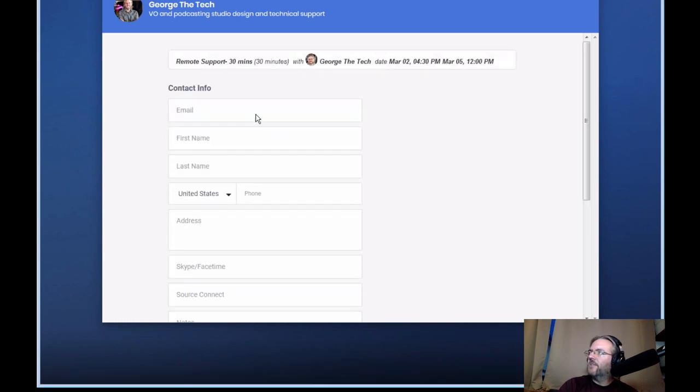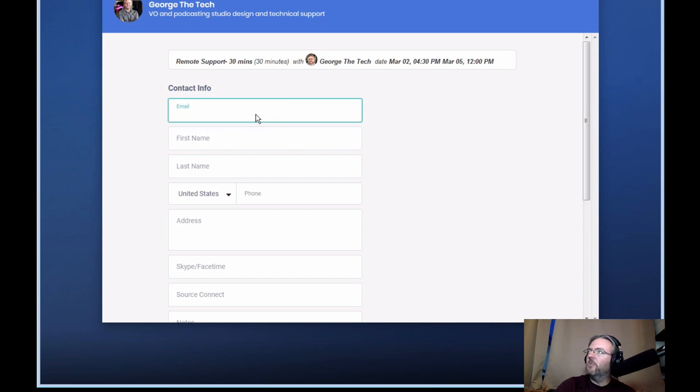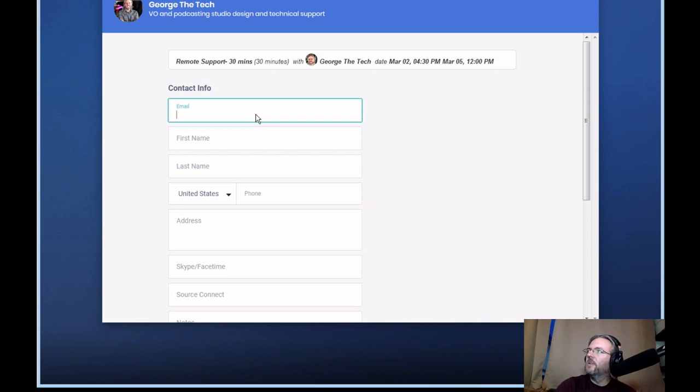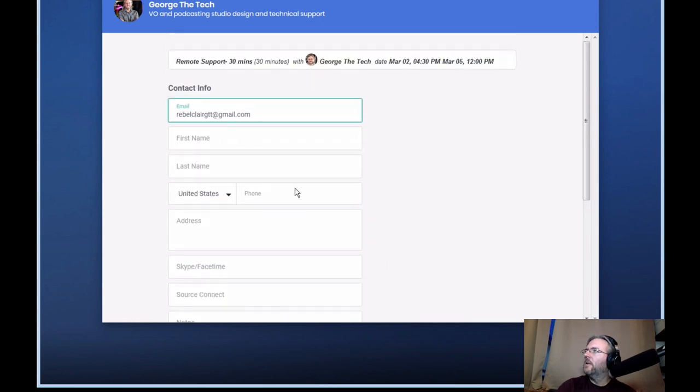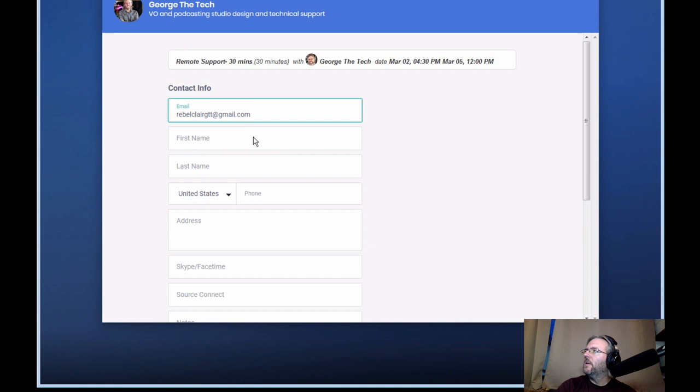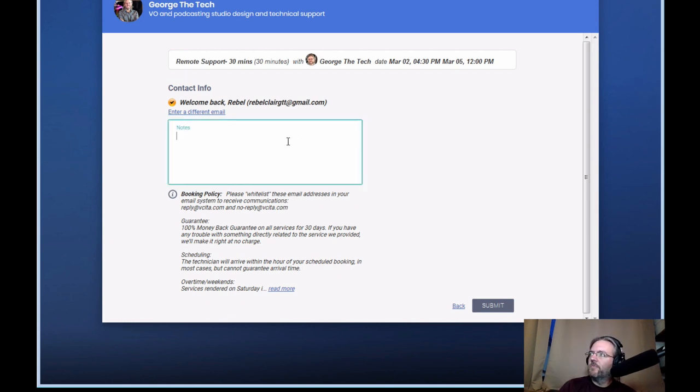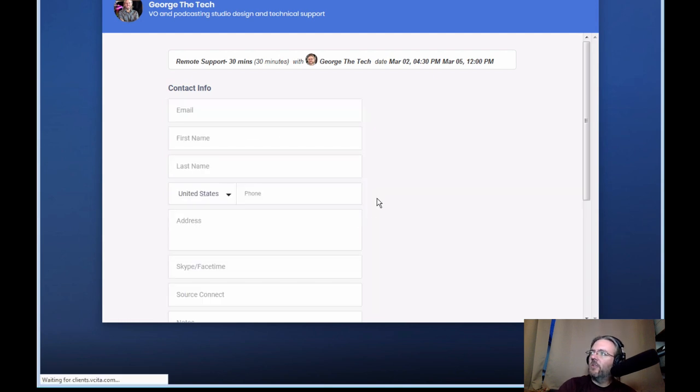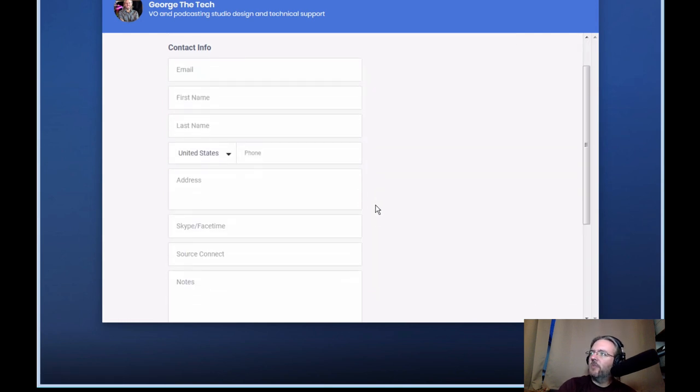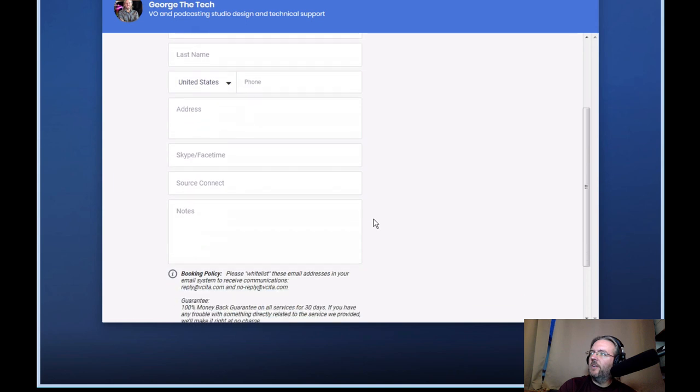Now on this screen, we're going to put in all the contact information for your appointment. If it knows your email address, it's going to say, hey, welcome back. We know who you are. And then you don't have to fill in a lot of information. It'll already be in the system. But if you've never entered the system before, go ahead and fill in all the contact information provided here.